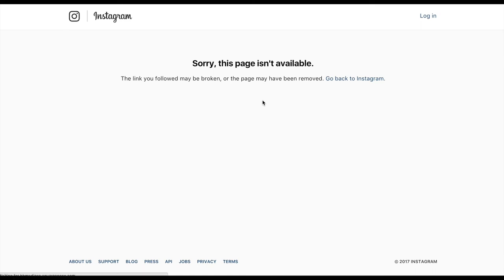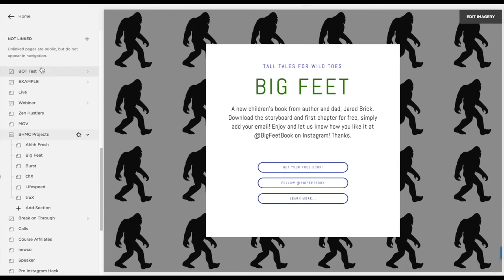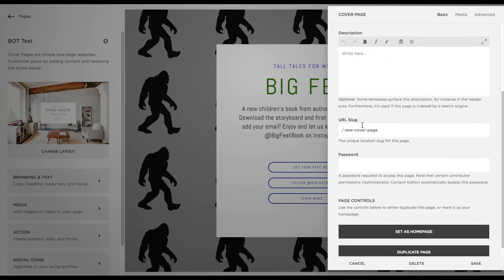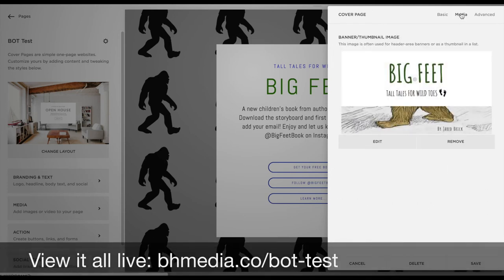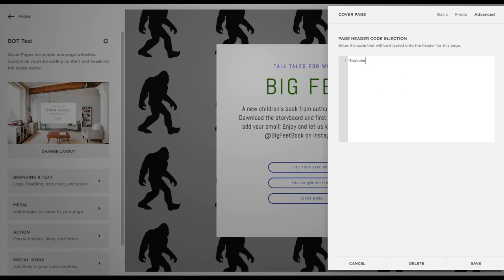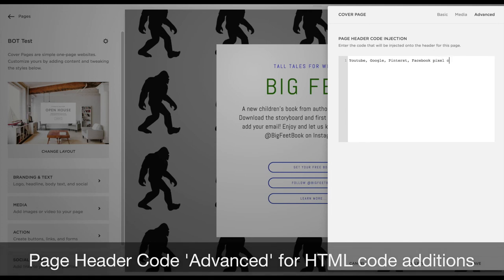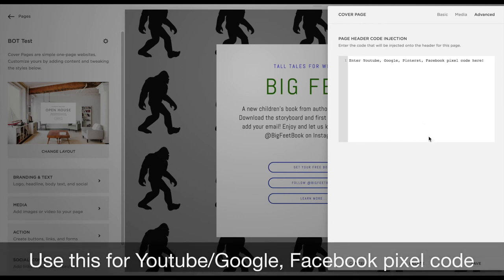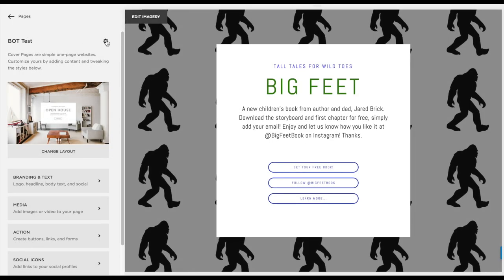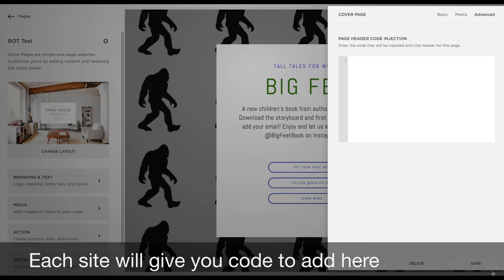Now we're back to pages — you can see as we scroll down this is the BOT test and these are all the different options we went through. If you click the widget, these are the actual HTML settings. For our website it's bhmedia.co and then this would be slash BOT-test — that's the actual URL that people will type into their web browser. What I just did was change the actual URL address. In the page header code you can plug in YouTube, Google, Pinterest, and Facebook pixels for ads and tracking, so that data coming in is being analyzed in other software. That's what header code injection is — go to the page, click the widget, and that brings you to advanced settings where you replace those fields with code from those platforms.